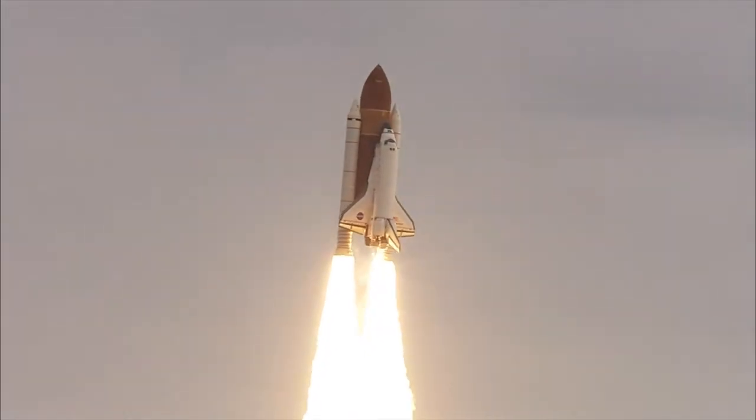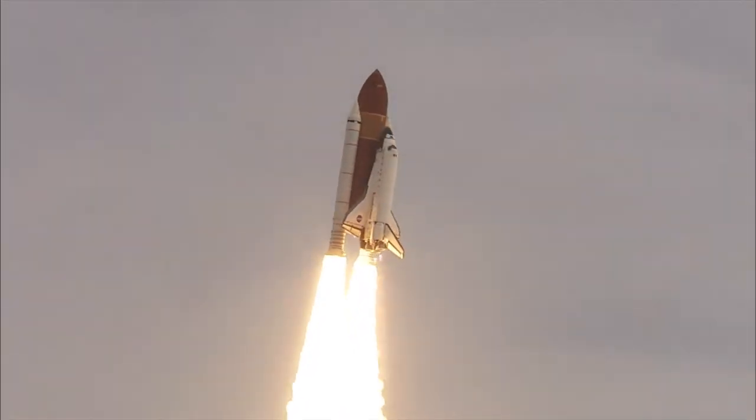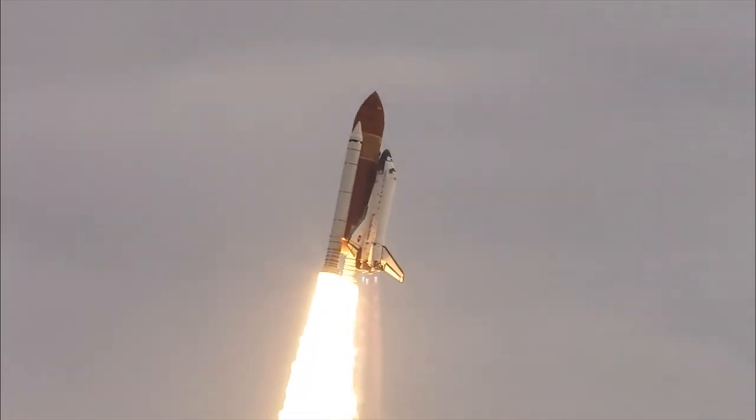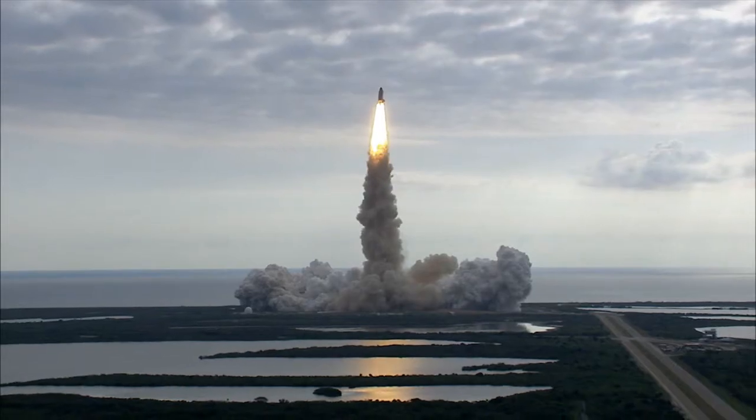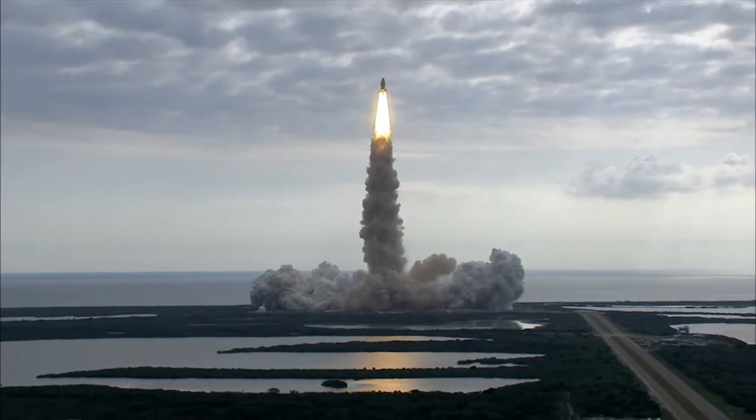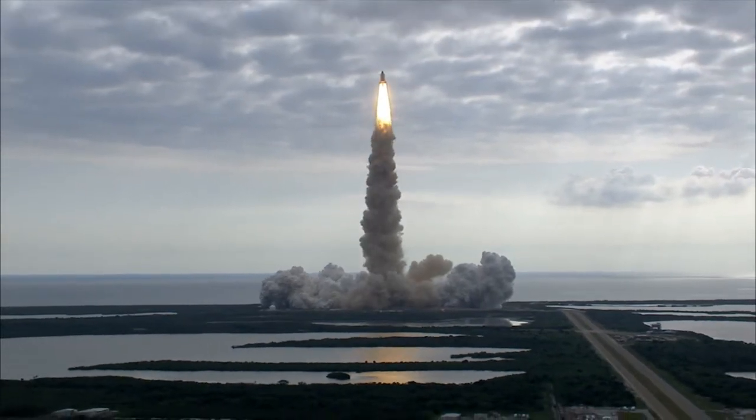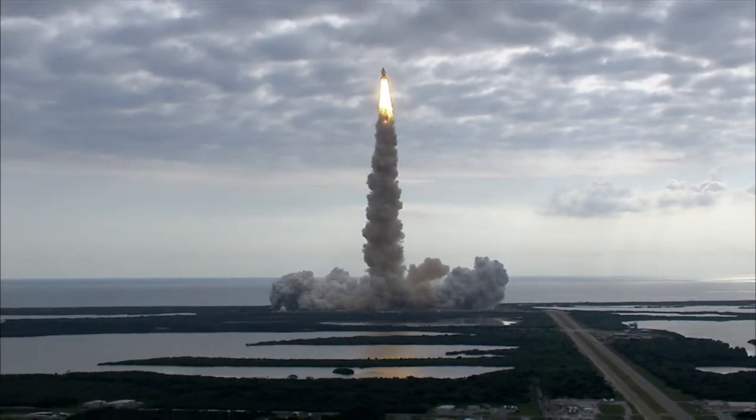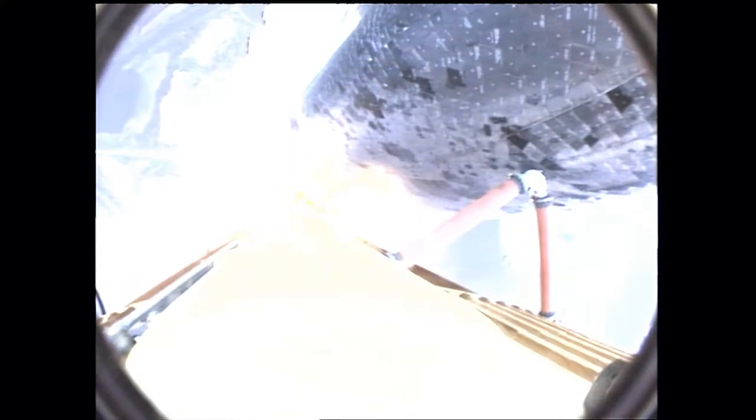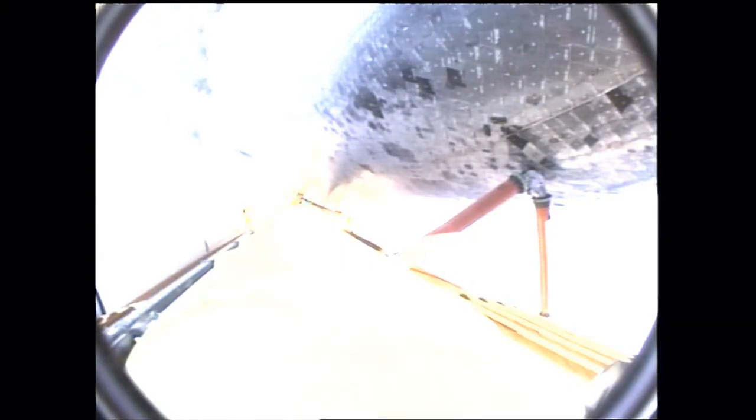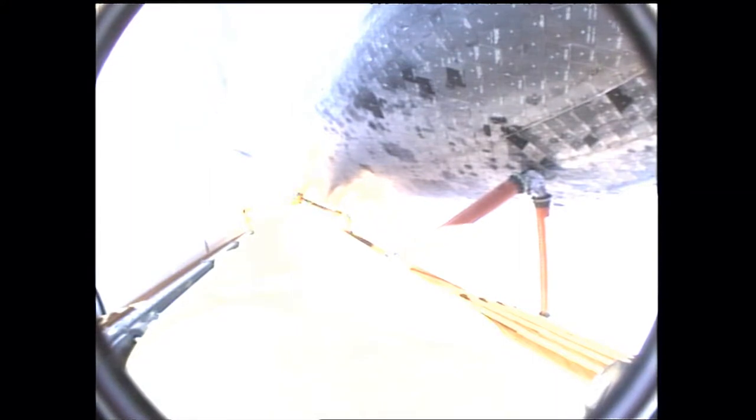Houston, Endeavour, roll program. Roger roll, Endeavour. Houston is now controlling. Endeavour beginning to pull over onto its back, the roll program underway as Endeavour begins a heads down position on course for a 51.6 degree, 136 by 36 statute mile orbit.